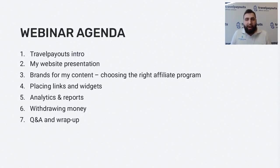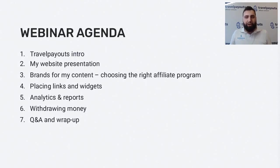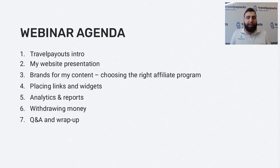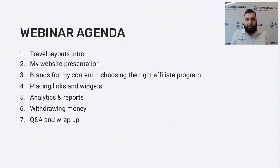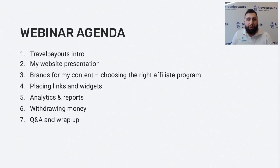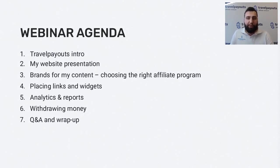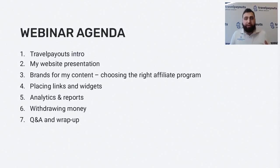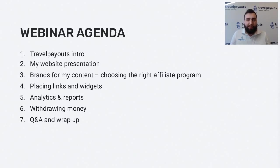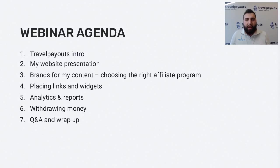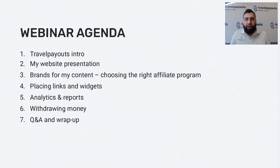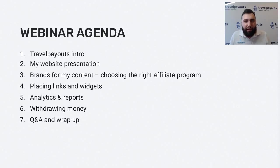For that my colleagues built me my personal blog page. I will show you it a bit later. What we will try to do today, I will start with the demonstration of my page. Then we together try to understand which kind of travel brands will fit my content. Then we will place links and widgets for those brands inside my posts. We will see how they're tracking analytics and will try to withdraw money. But before that I'm going to tell you a bit more about Travelpayouts company and the product itself.